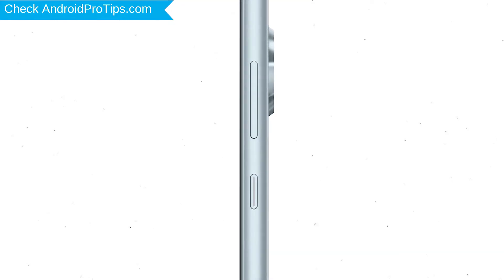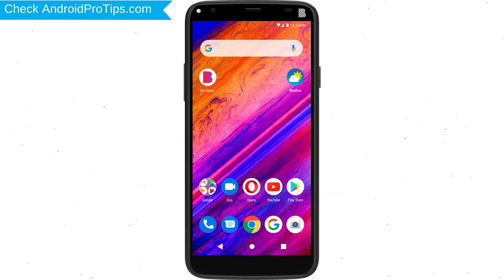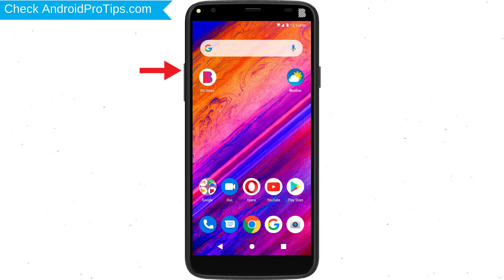Power off your mobile by holding the power button. Next, hold down the volume up button and power button.